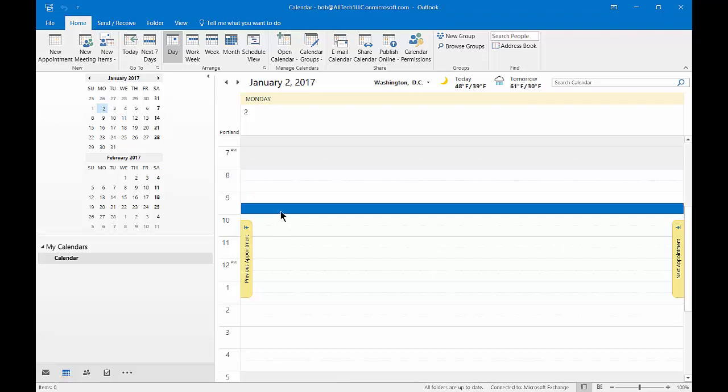We are in Outlook 2016. I'm going to show you how to create an appointment where you can add additional people that you can invite.